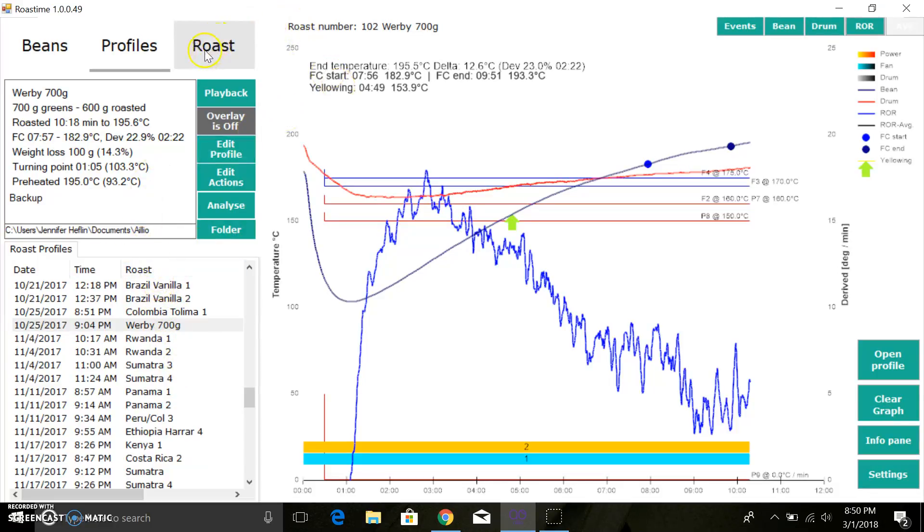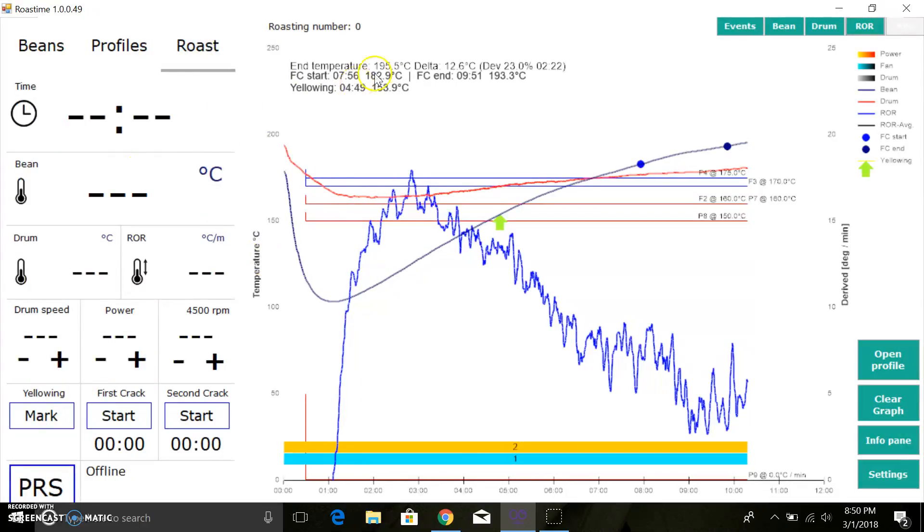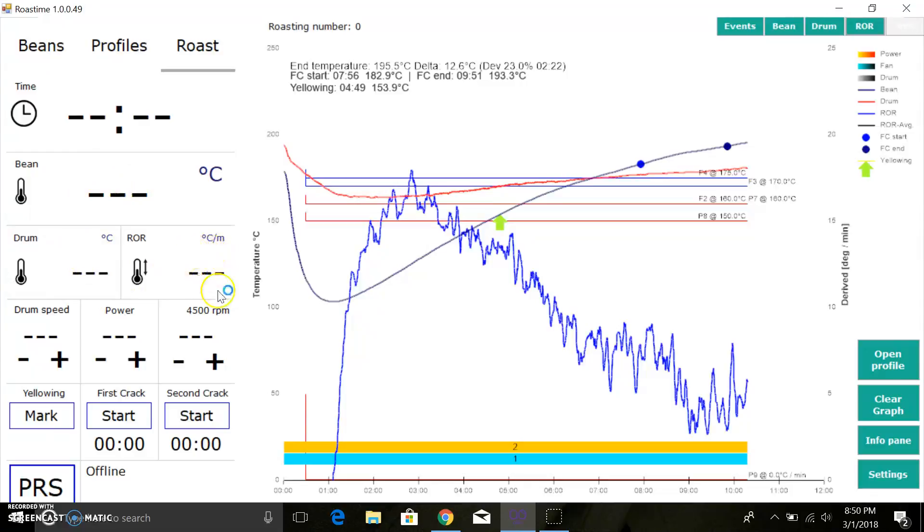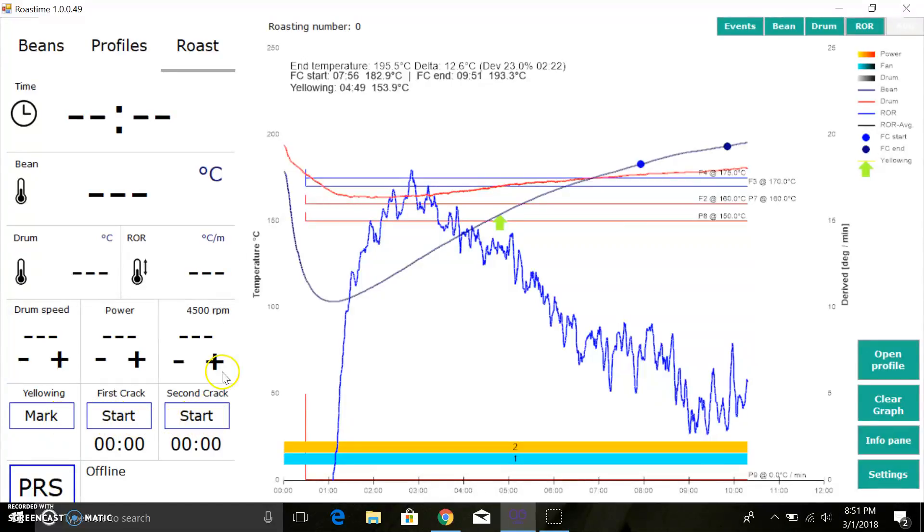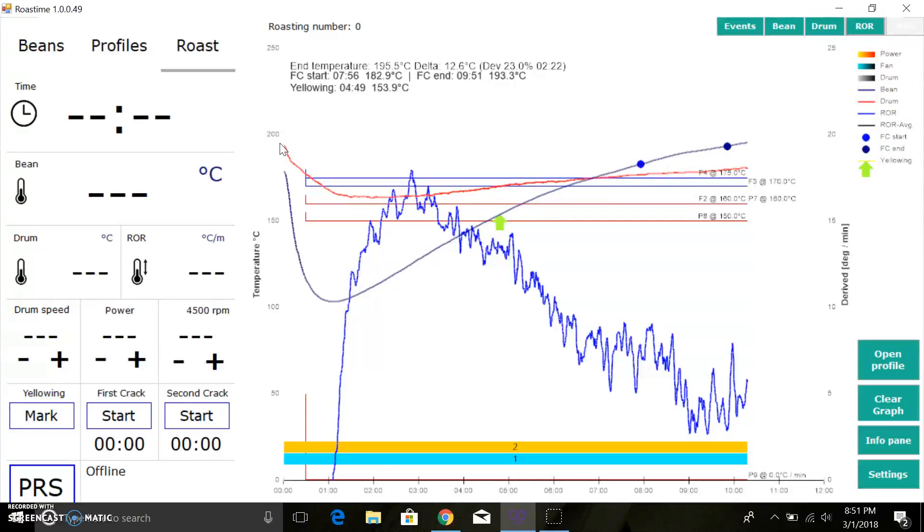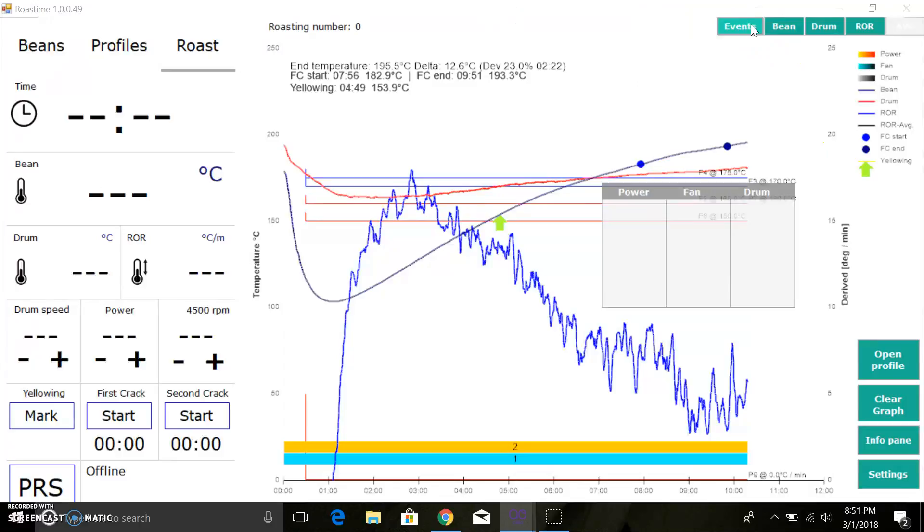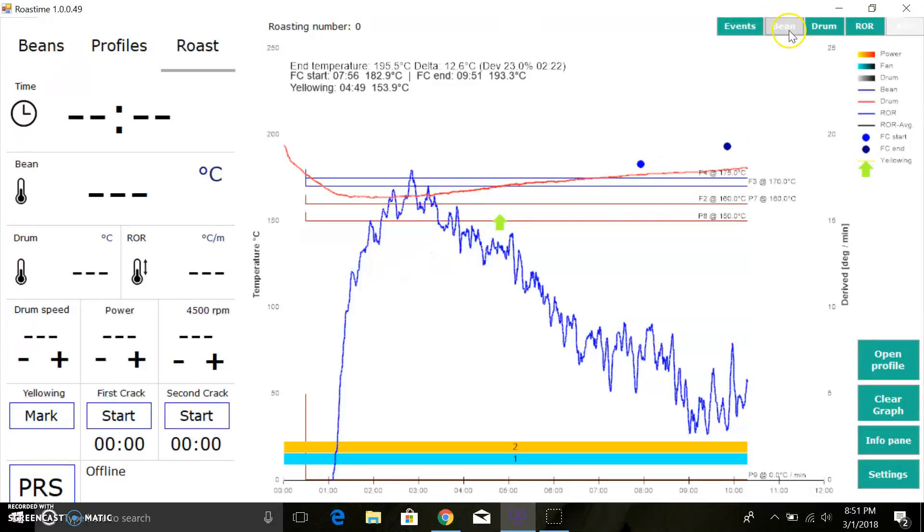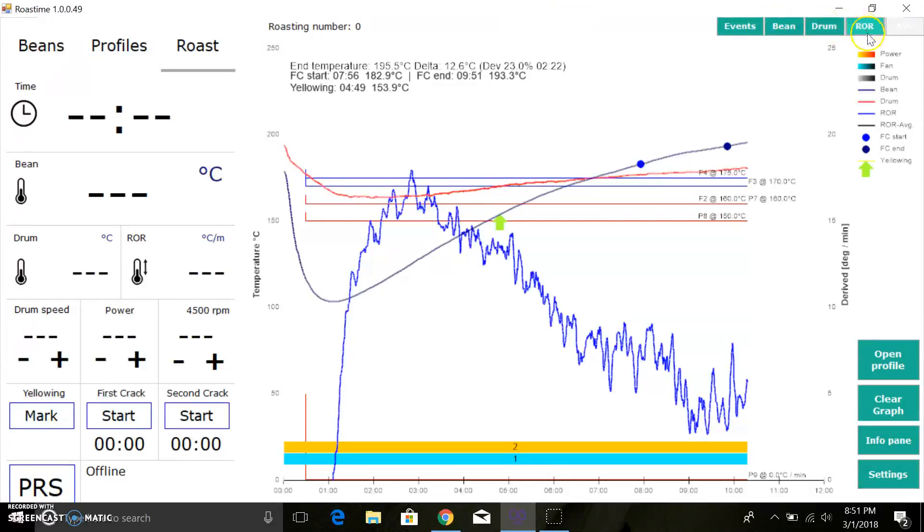On the roast pane, it will give you the total time of your roast, the temperature of your bean, the temperature of your drum, your rate of rise, drum speed, power, RPM, all that good stuff. You can mark your yellowing, first crack, and second crack on your graph, which are these indicators here. You have your legend over here. You can turn these on and off: bean, drum, rate of rise.